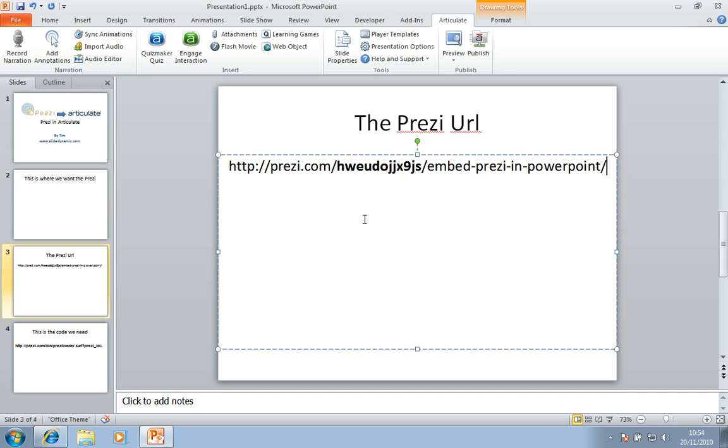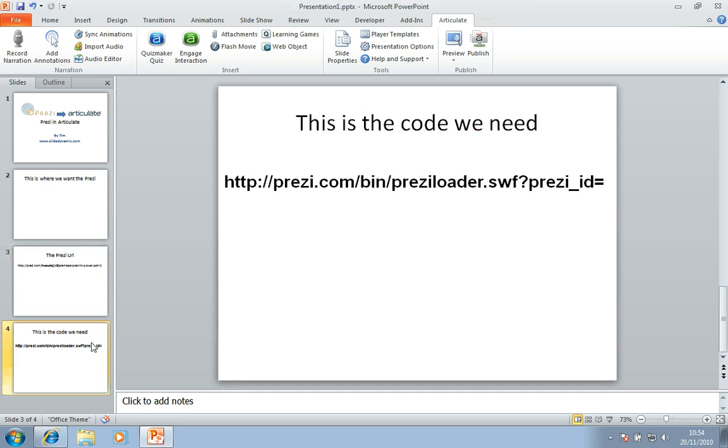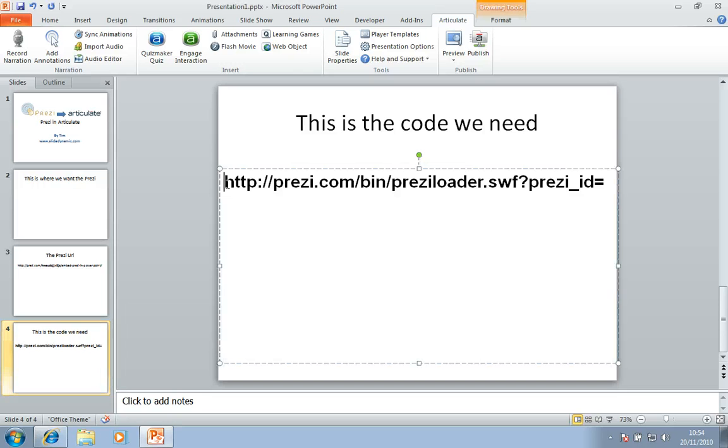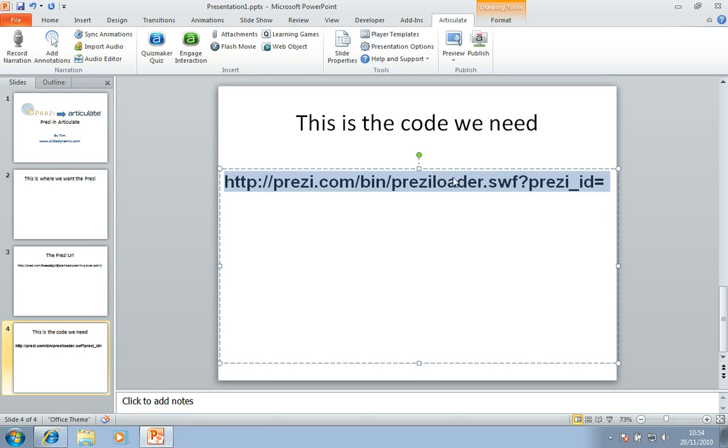But before we embed it, what we actually need is some other code. So I'll just go to slide four. So you'll see here, and I'll leave this as a post in the thread so you can copy and paste. This is actually the information that we need to start the URL with that we'll post into the Articulate web object. So I'm just going to copy that for a moment.